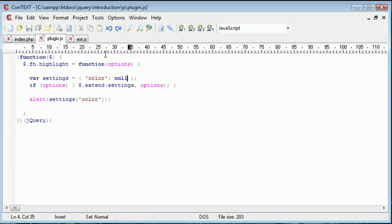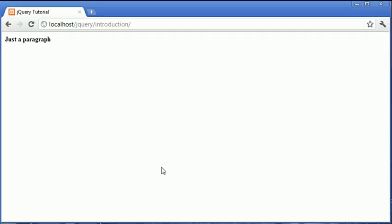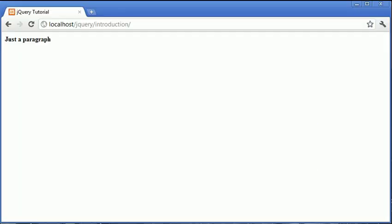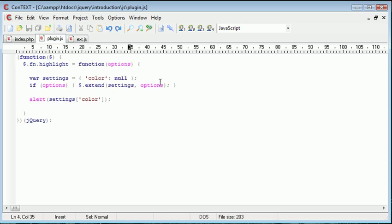If I was to go ahead and inside of here specify this as red, or red rather, not read, and refresh, you can see we've got red. So we've now successfully passed this parameter or this setting to our plugin.